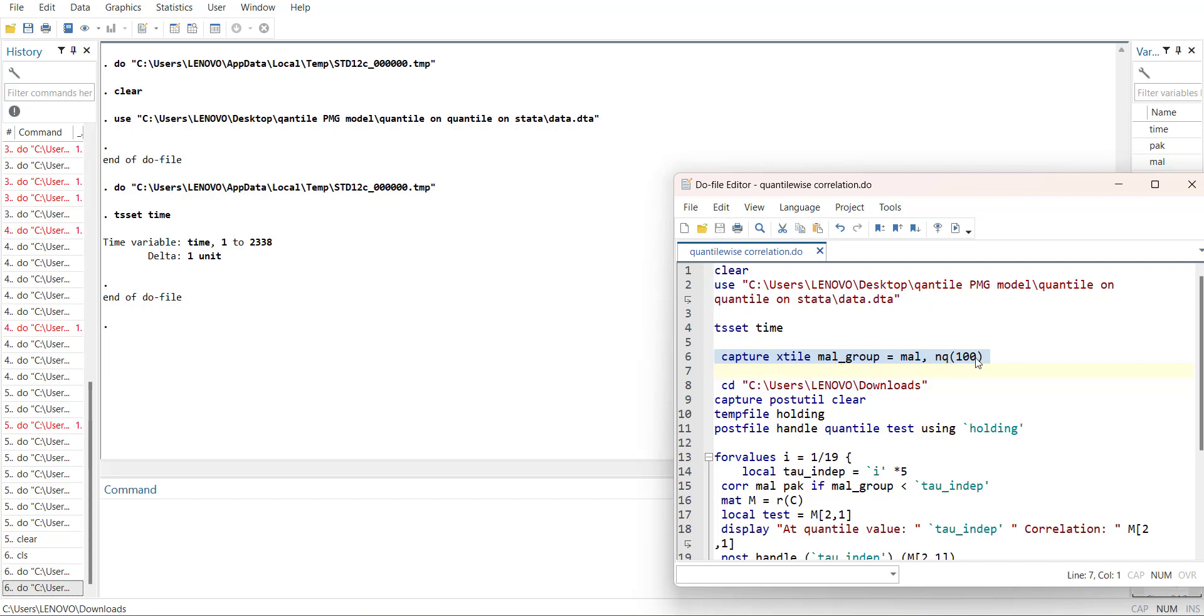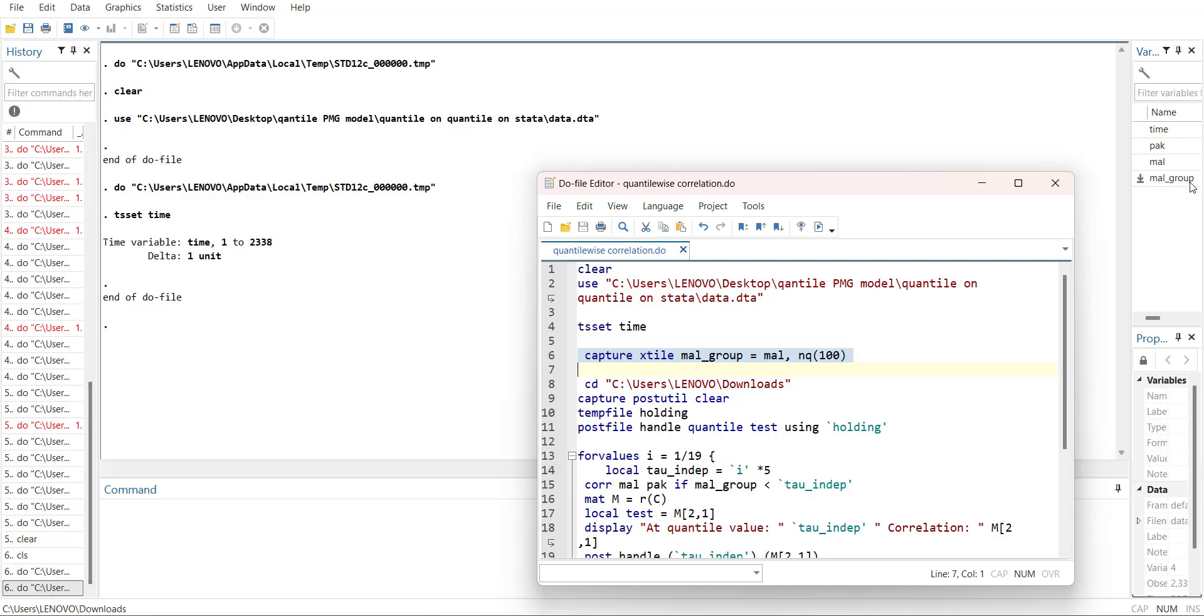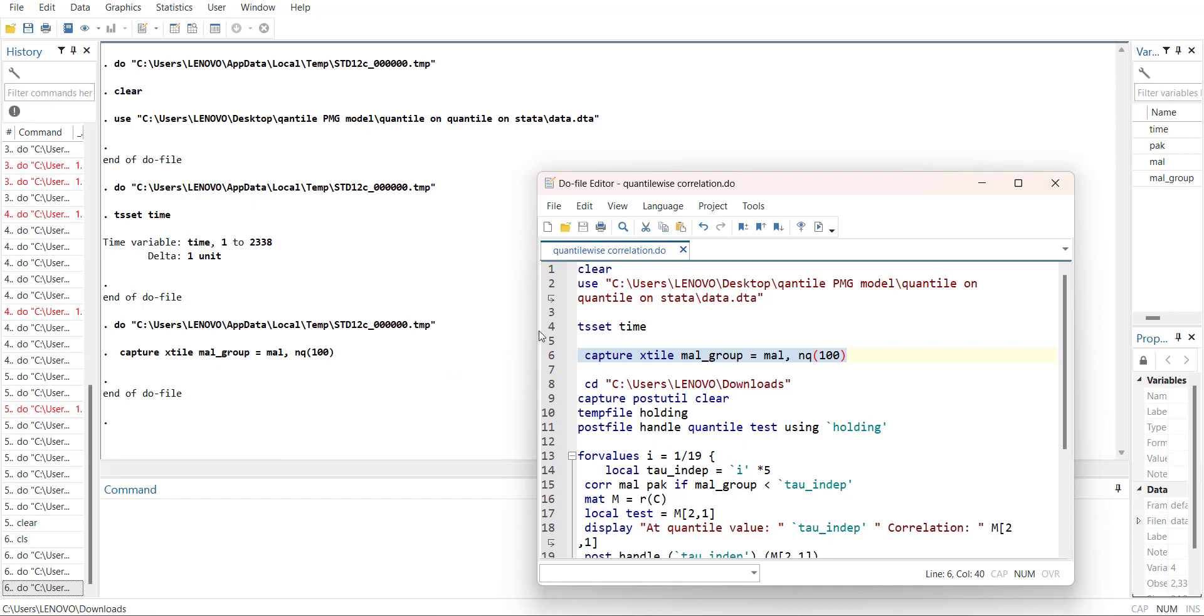The capture command is usually used if that command is not going to run because it has already been done. In my data file this variable has already been created, so I'm just going to show you what command has been used. But if you add a capture command it will not give an error, it will just move forward. Otherwise if I don't use it, it will give an error that the variable is already there.